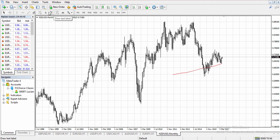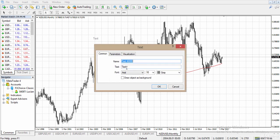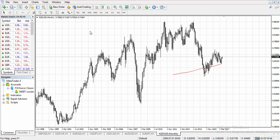We have our Fibonacci tool, and we have a text tool so you can add text to the chart. For example, you can type 'ABC' and add it to the chart. You can check your font, the size of your font, and the color. So we can add text, squares, and more.